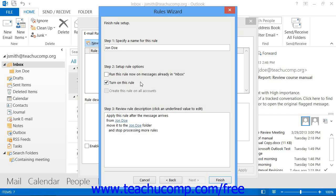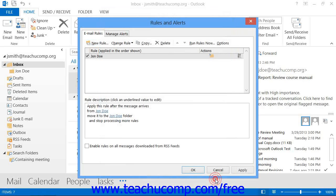When you are ready to finish the rule, click the Finish button. This will drop you back off in the Rules and Alerts dialog box on the Email Rules tab.